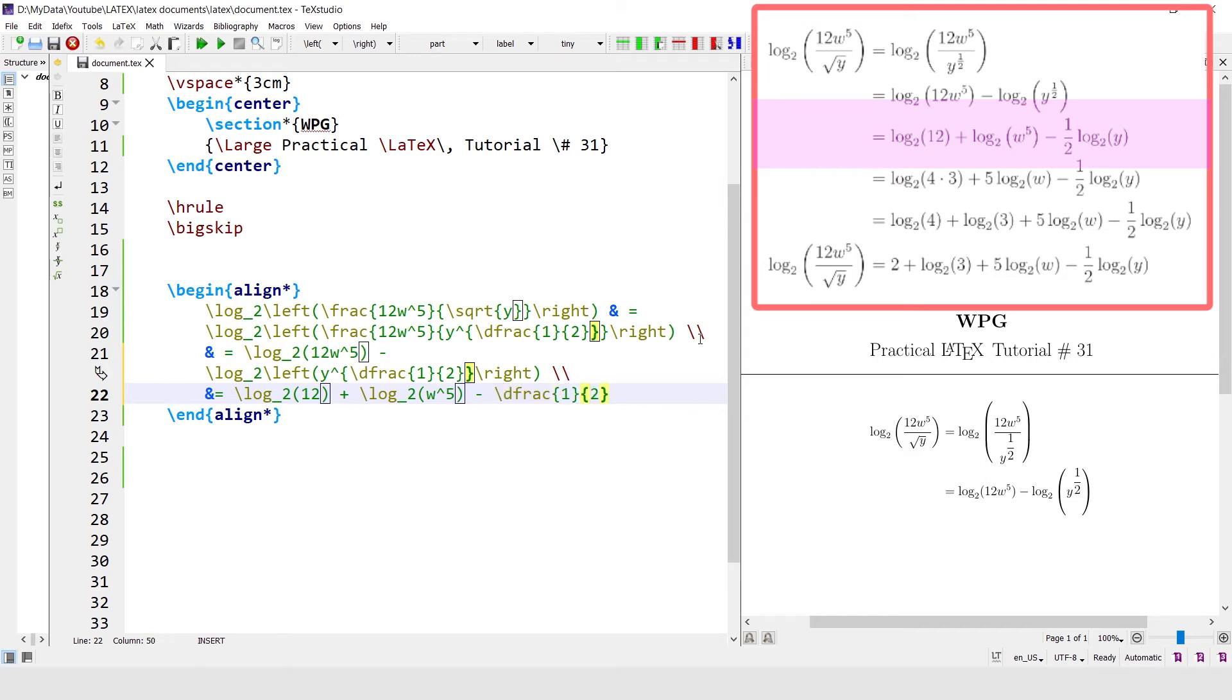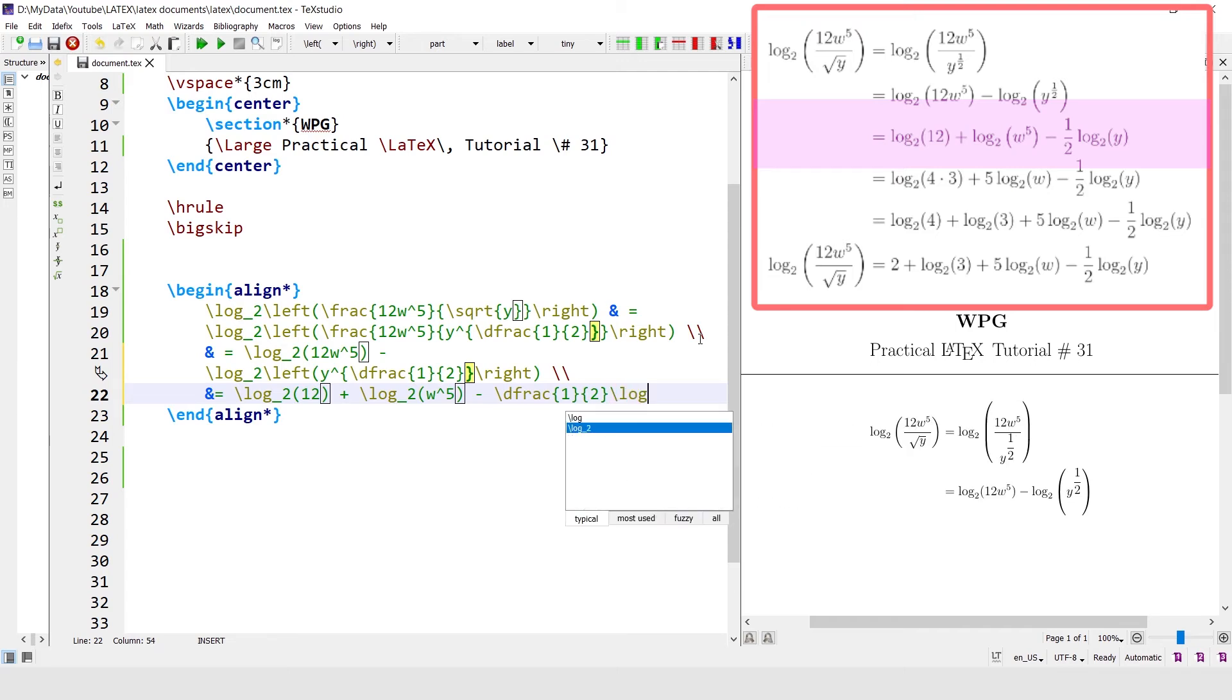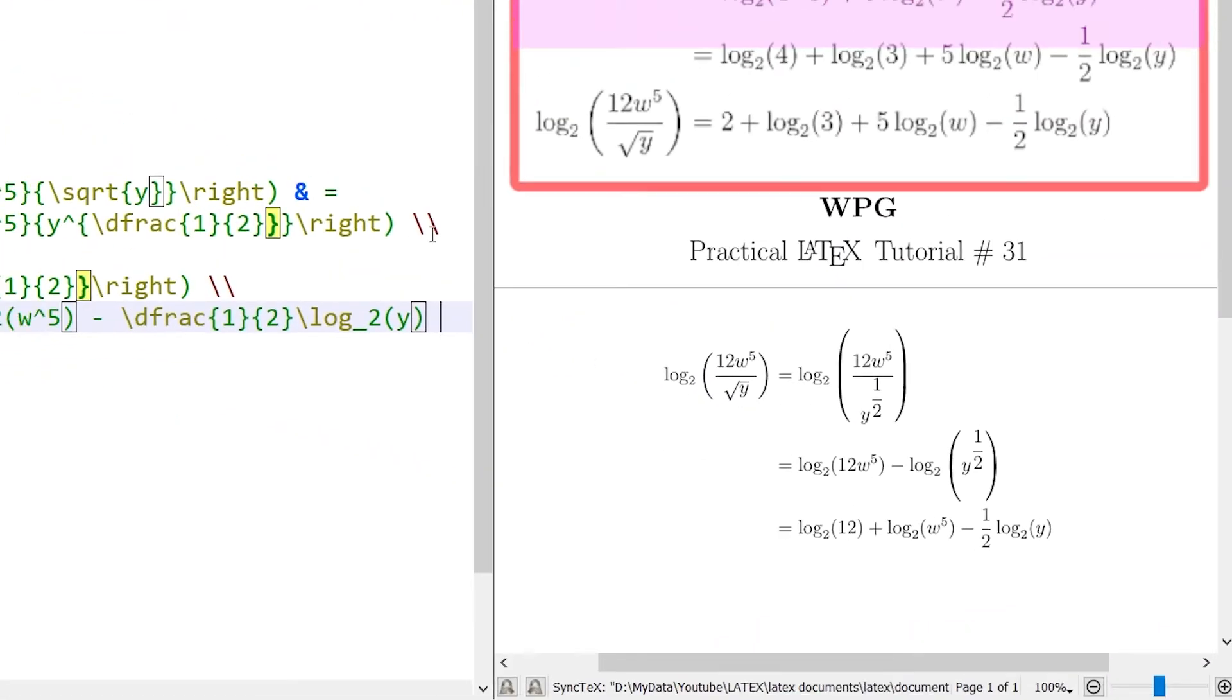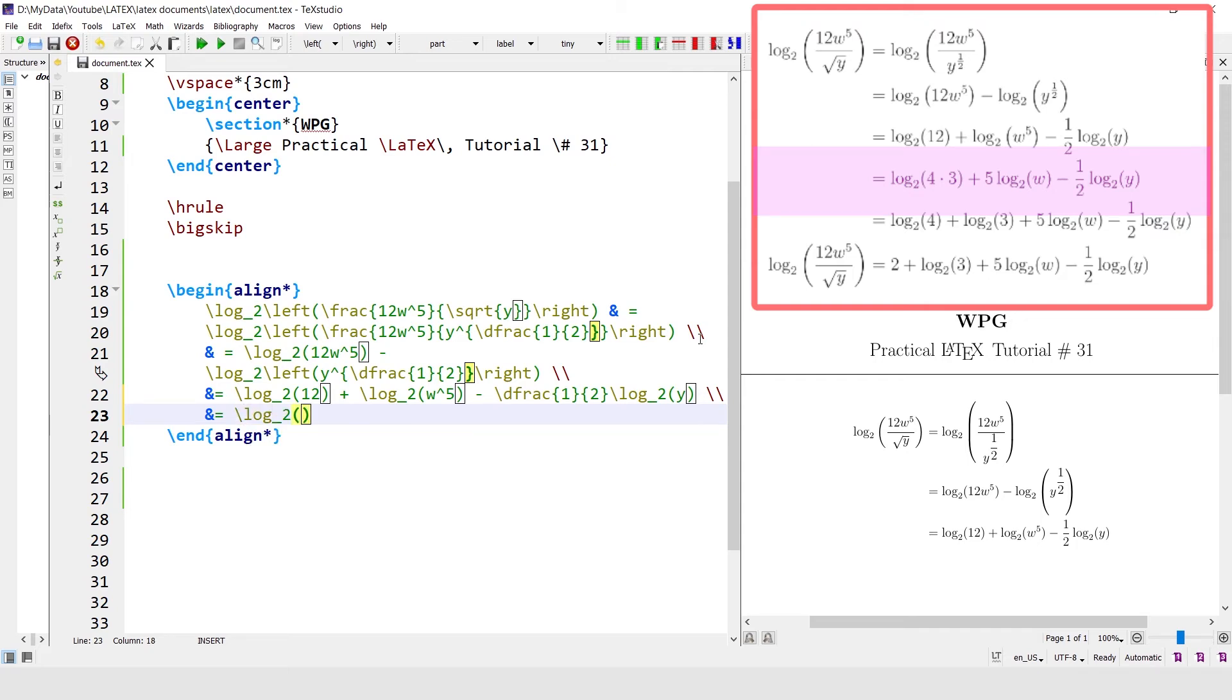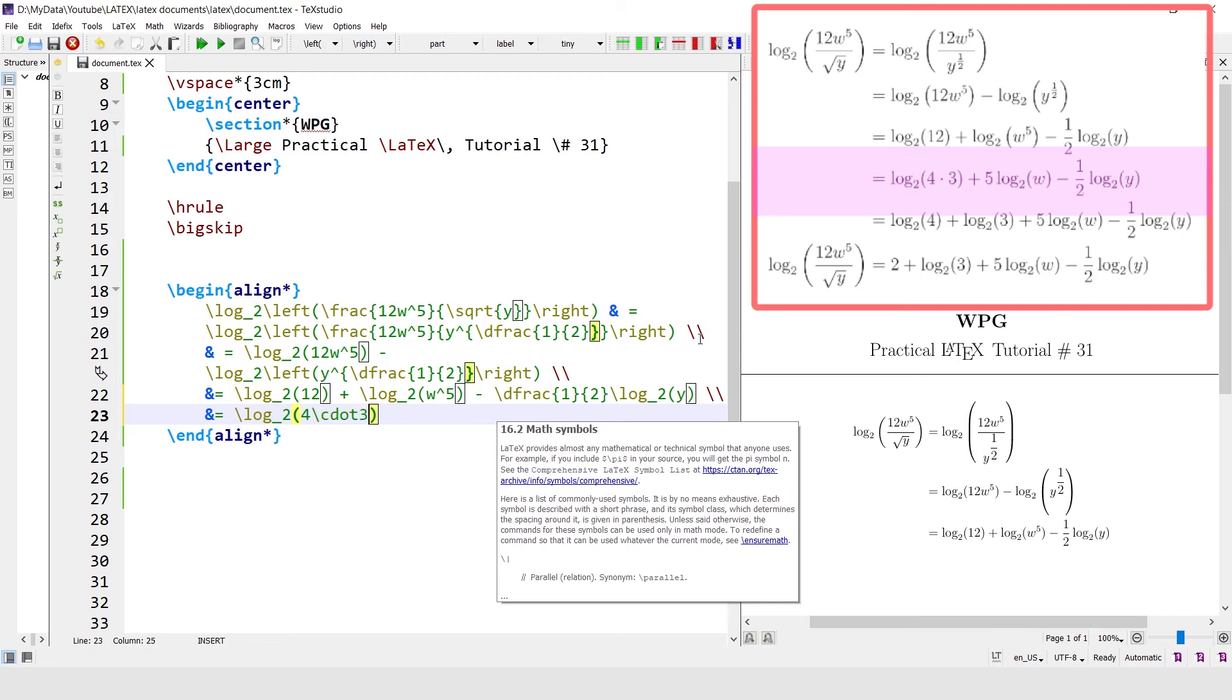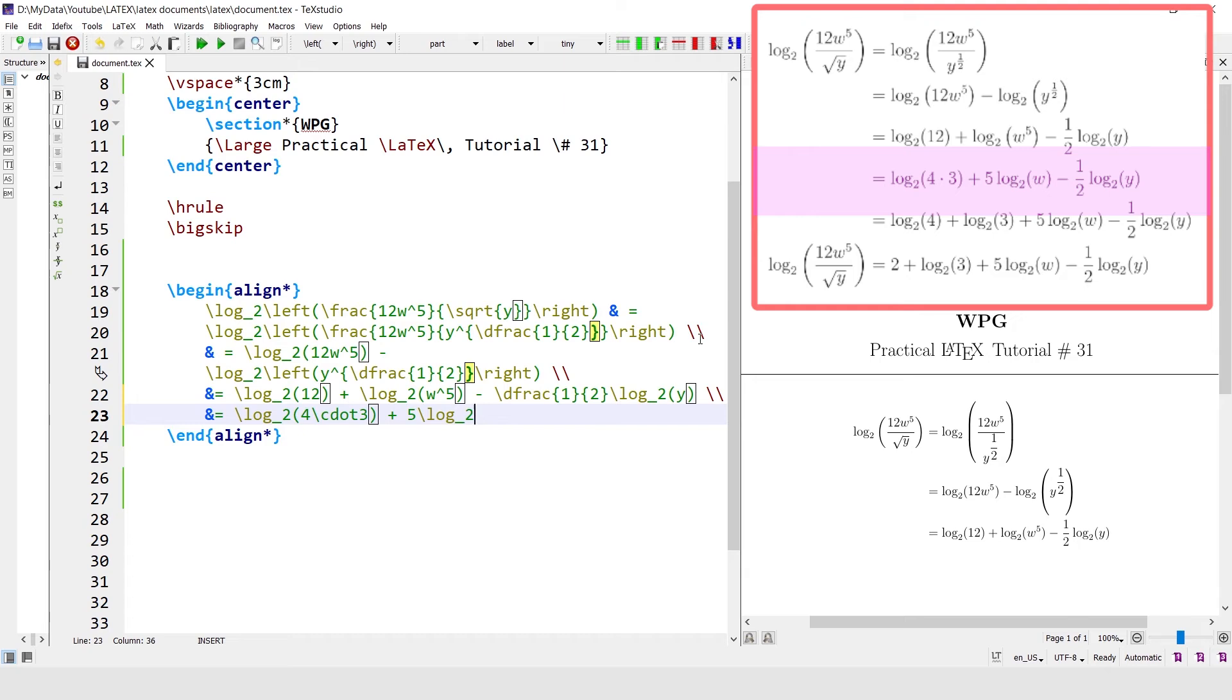By 2 log base 2 of y. Log base 2 w minus the fraction 1 divided by 2 log base 2 y.